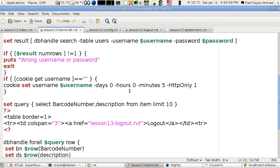I also set an expiry time in days, hours, and minutes with the 'httponly' flag set to true. This means the cookie will be automatically deleted after five minutes. When you try to access the page again after expiry, it will ask for the username and password again — for example, the delete page will expire and redirect to login.